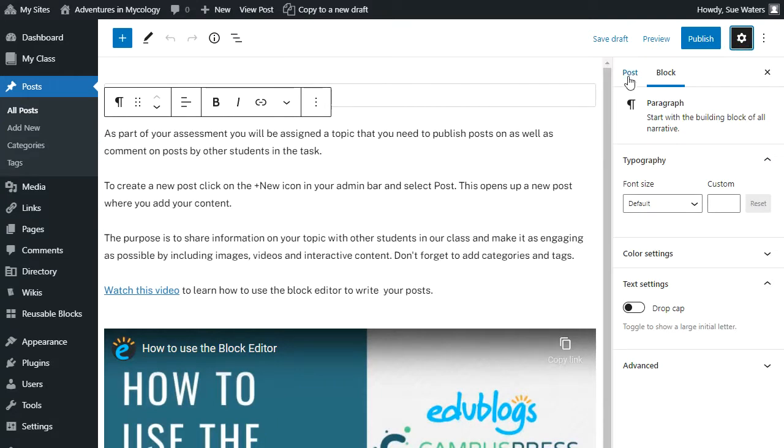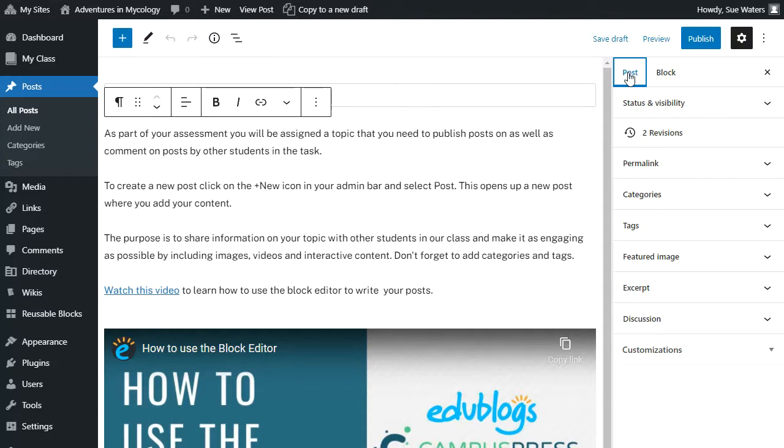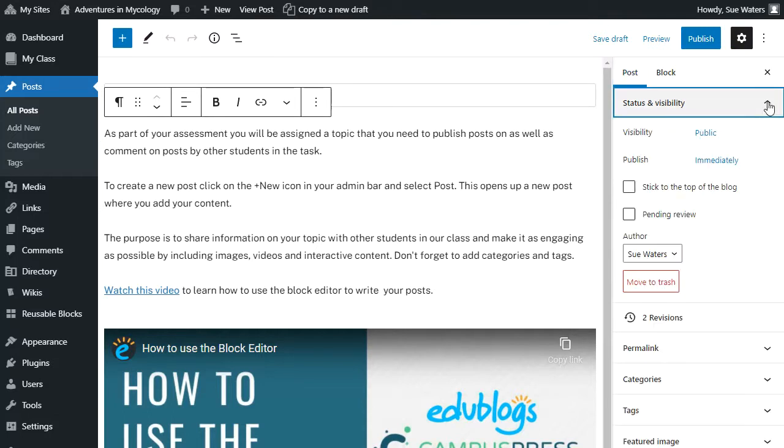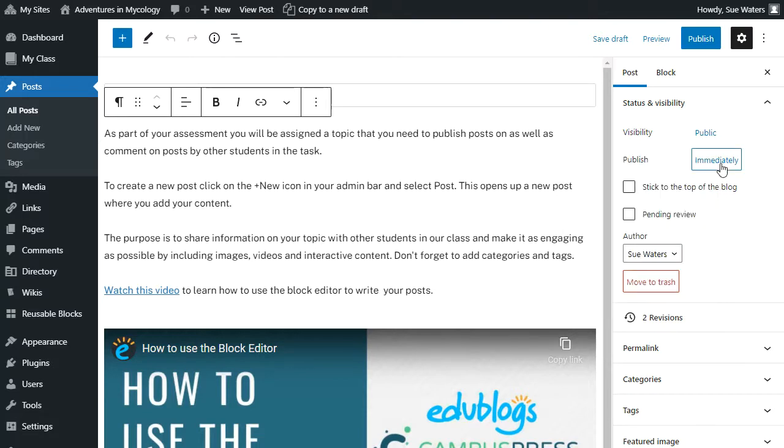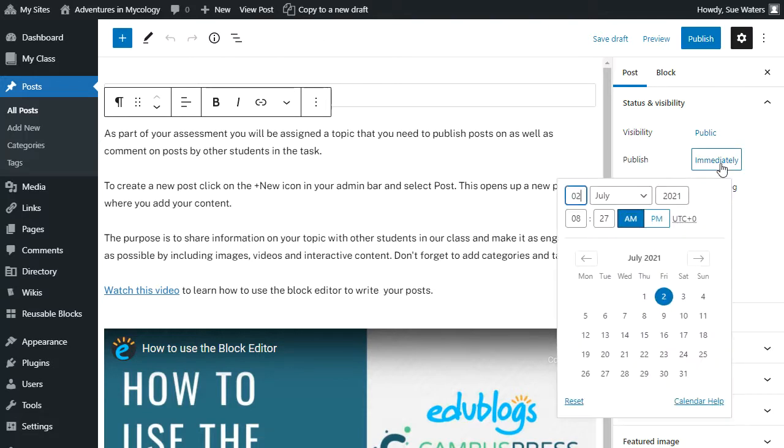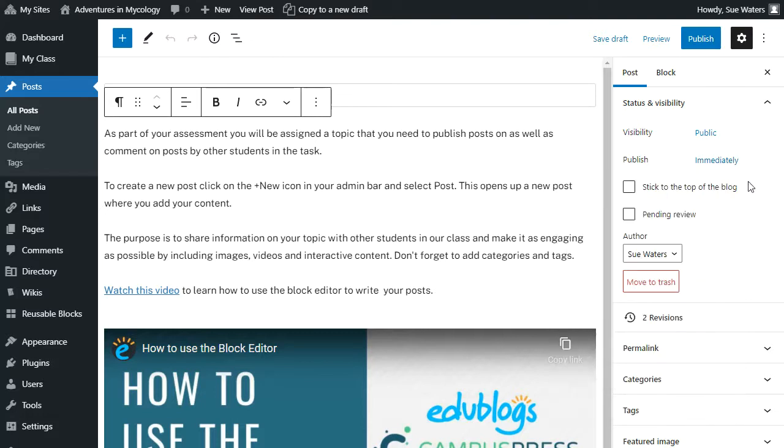If you're in a post, click on the post tab. Under status and visibility is where you can adjust whether it's public or password protected. You can also make your post be published at a different time or date.